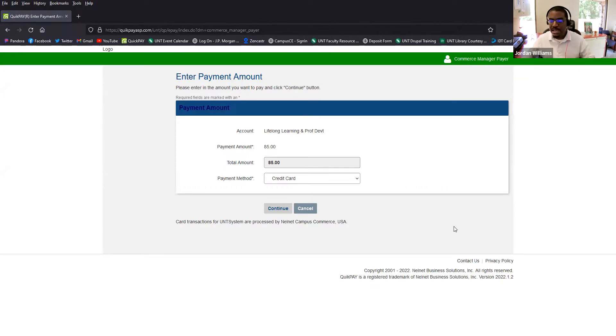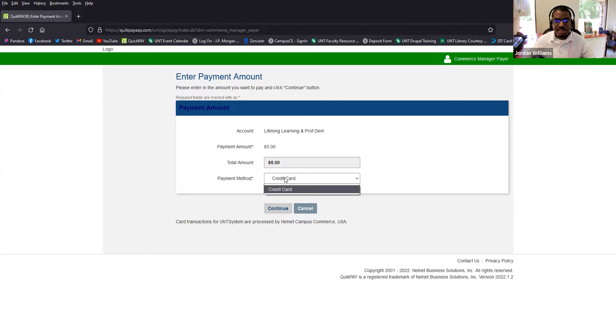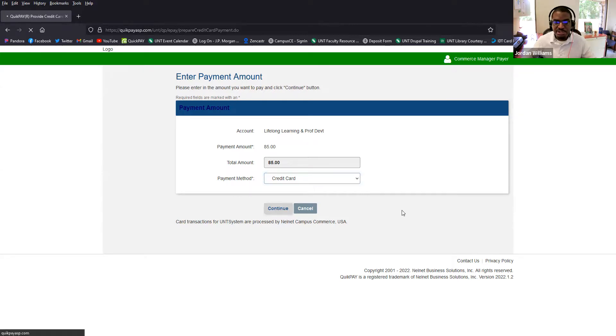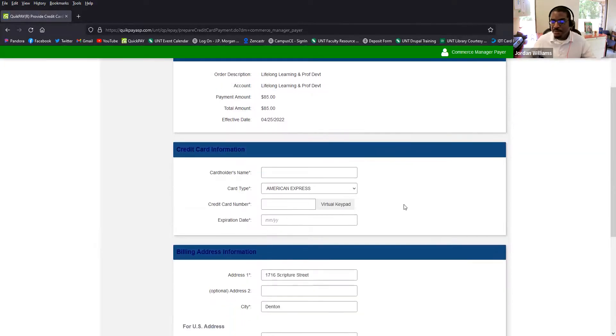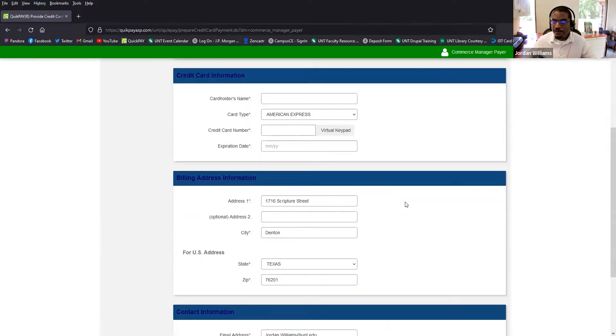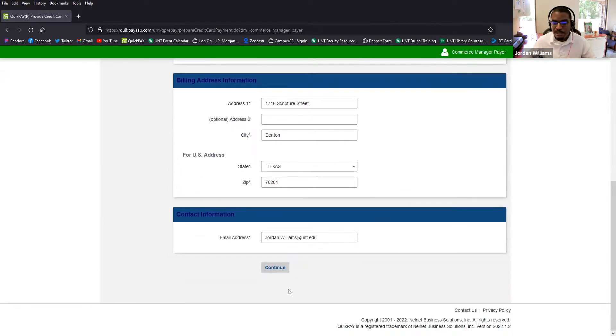And that's why the screen now looks a little bit different. Again, you can see the amount is set in at $85. That's the membership option that I happen to choose. Credit card is the only option. So you can hit continue. And then you'll be able to enter all of your card information and confirm by clicking the continue button.